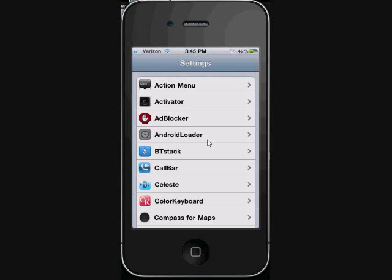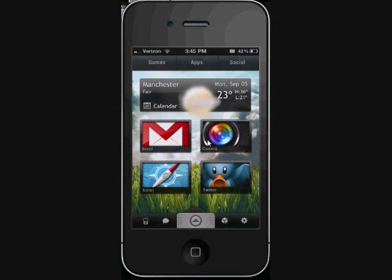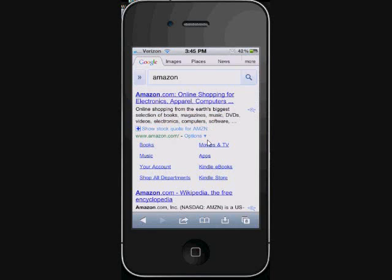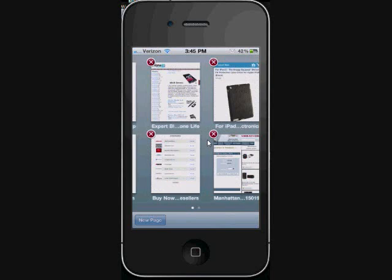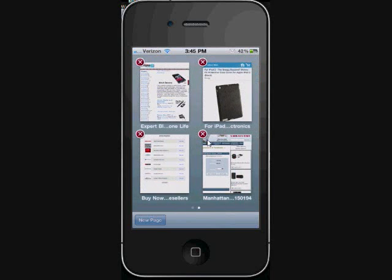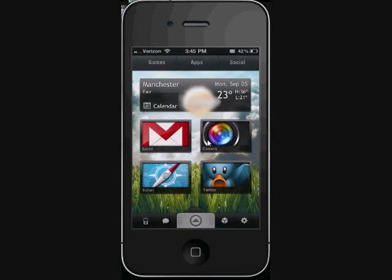And another Safari tweak is called Grid Tab. And what that is, when you select your tab there where the little 8 is, instead of just having one page at a glance you've got 4 now that you can scroll through. I thought that was a neat little tweak too.